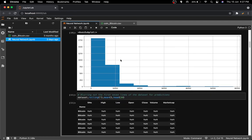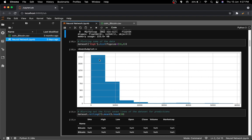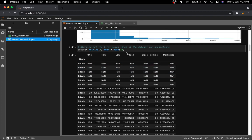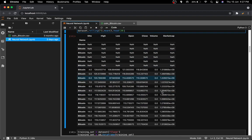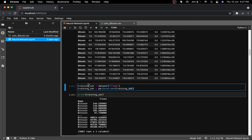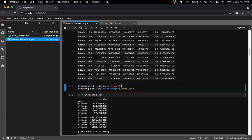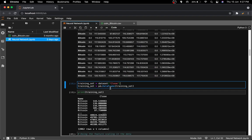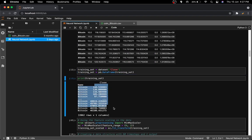Next I plotted a histogram of the high values. Then I created the training set by taking the closing values from the dataset, since that's the important thing we care about. As you can see, we have the Bitcoin name and all the closing values — starting from when Bitcoin began up to around $46,000, all in US dollars.